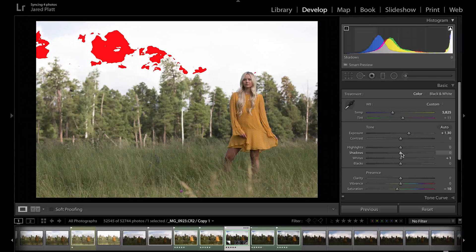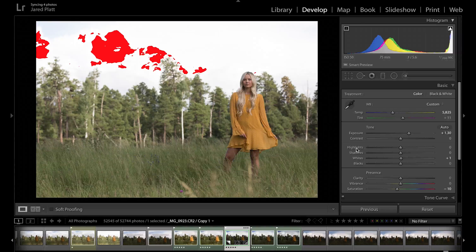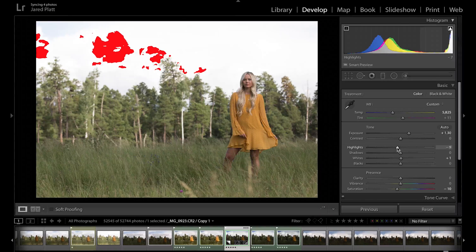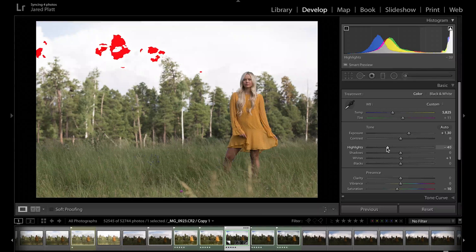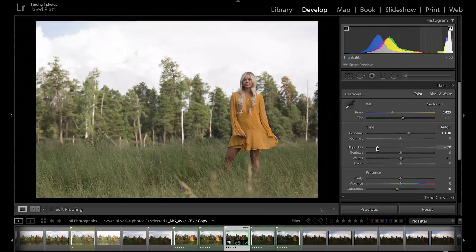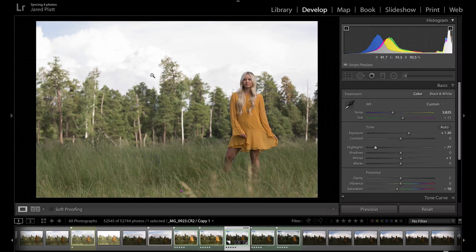Fortunately for us, we also have a slider right under the exposure knob which is called highlights. If you take it down, it will actually recover those highlights that you just blew by pulling the exposure up.